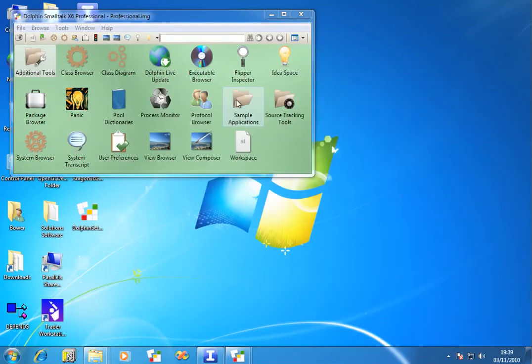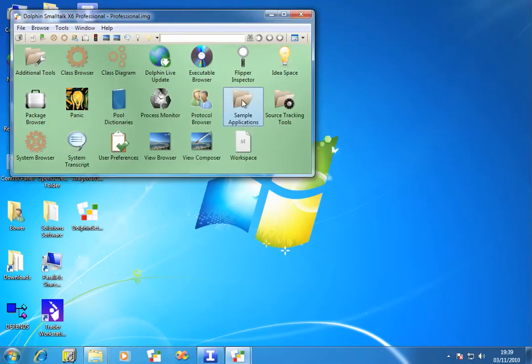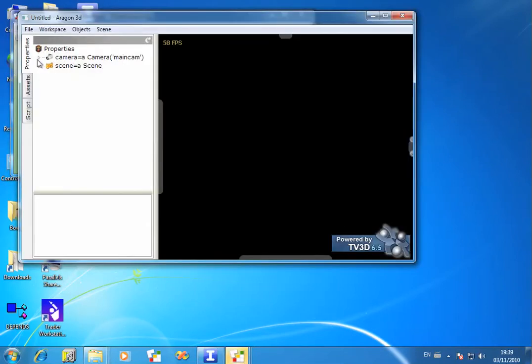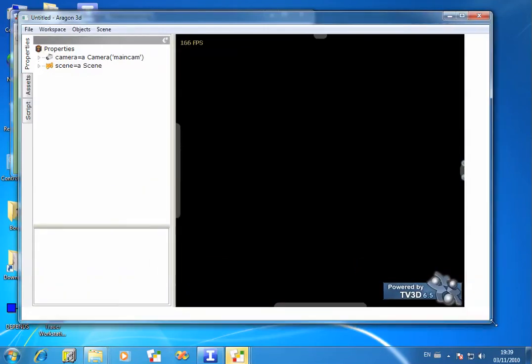Now in the System folder, if you look in Sample Applications, you should see a new icon, Aragon 3D. Double click that to launch the platform. And here we have it.